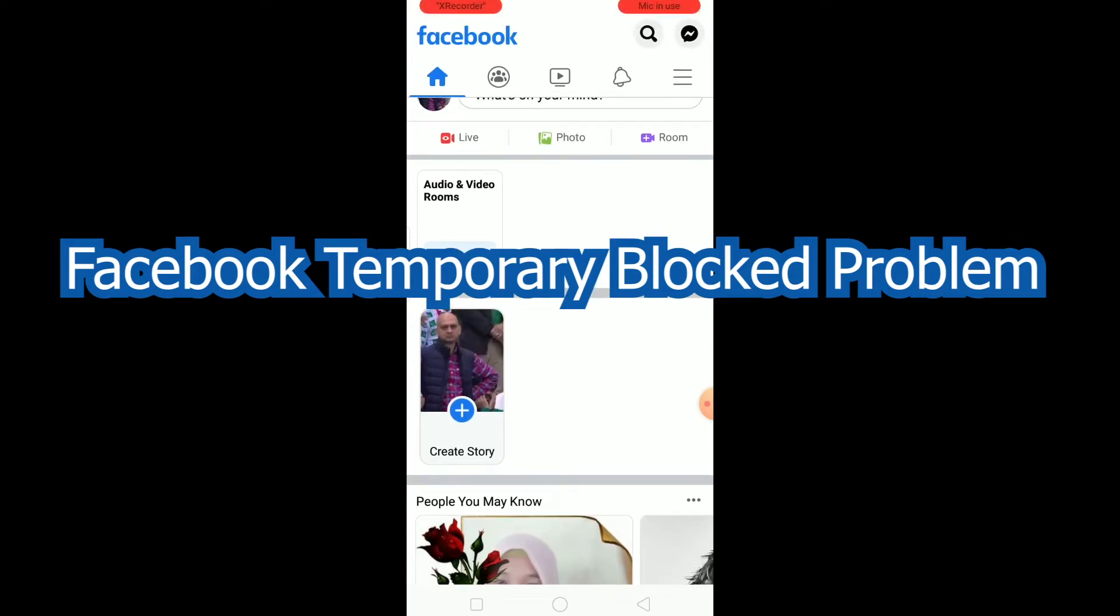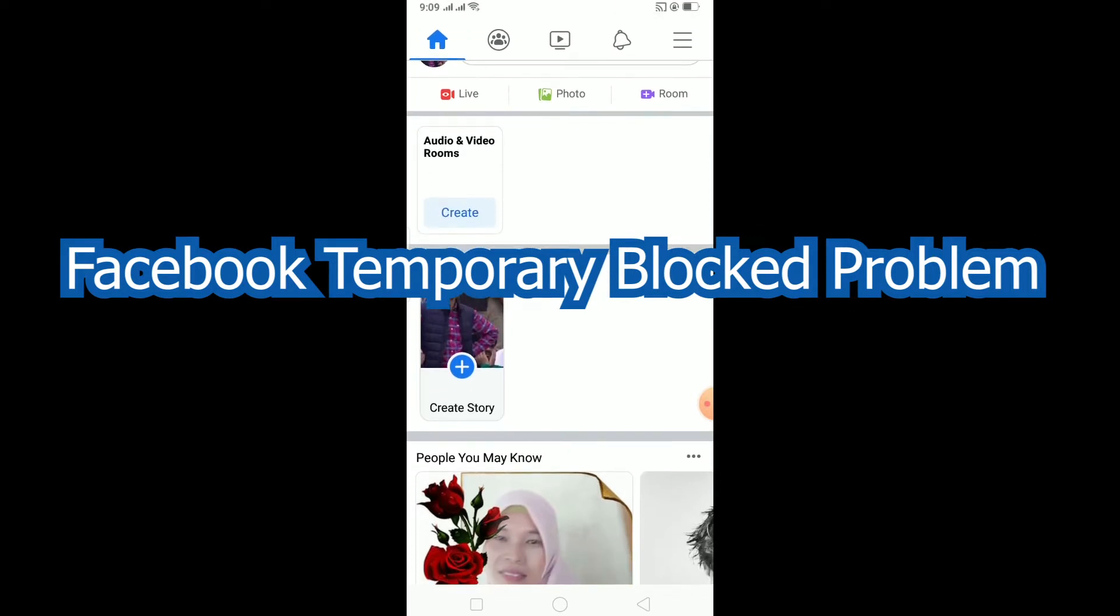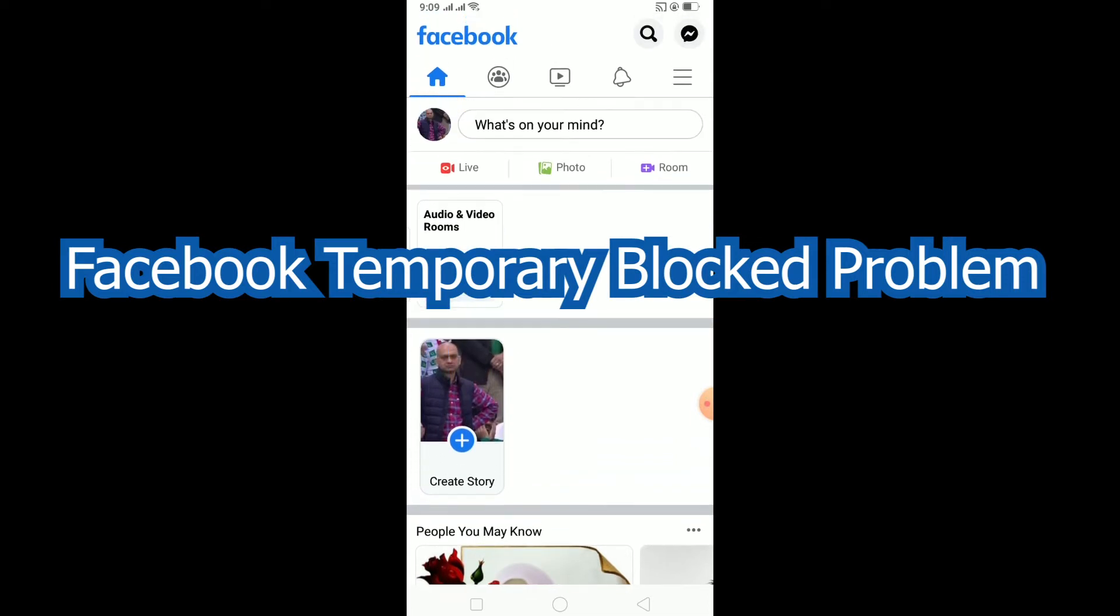Yo what is up everybody, welcome back to my channel. In this video I'm going to be showing you guys how you can fix your Facebook temporarily blocked problem. You might be blocked for two reasons.